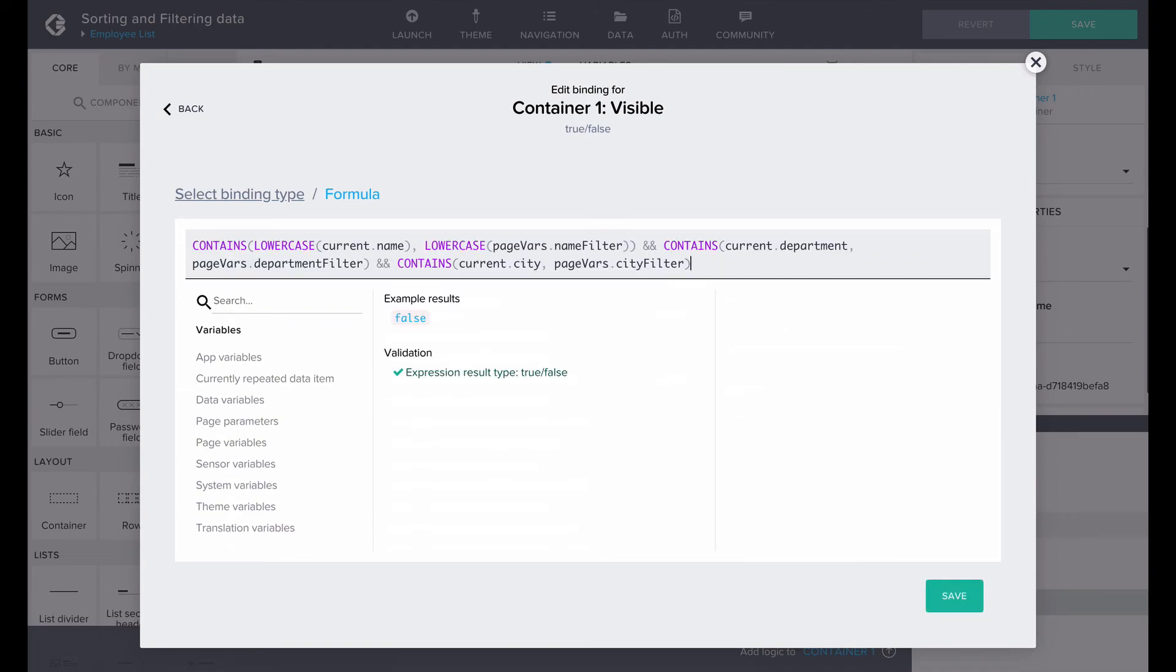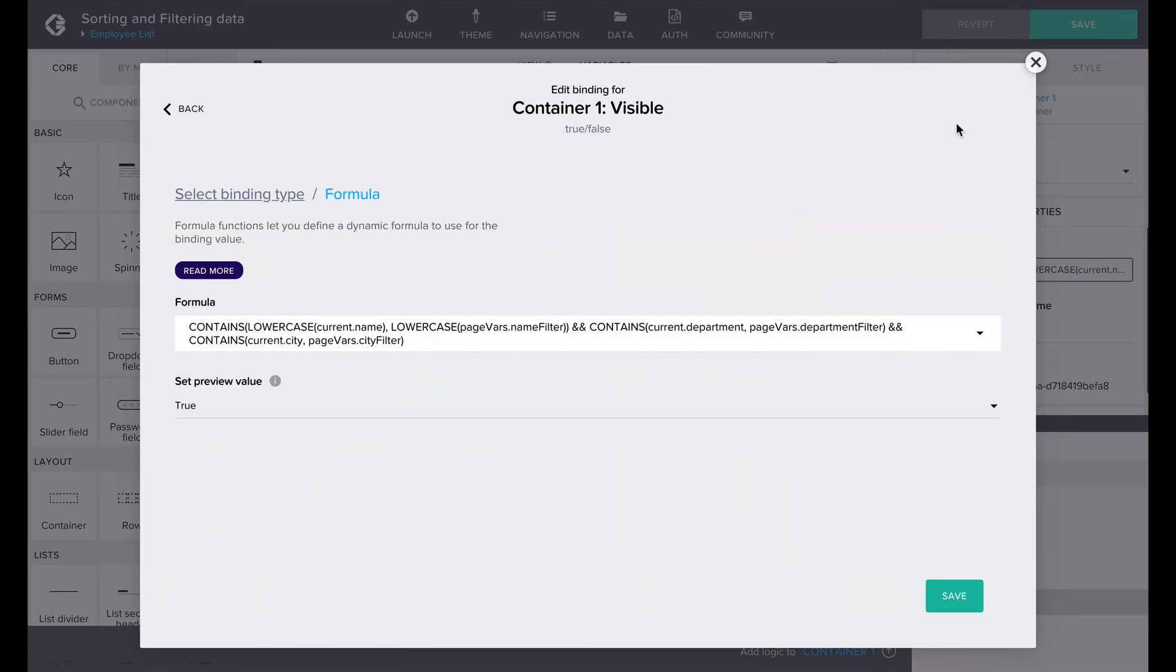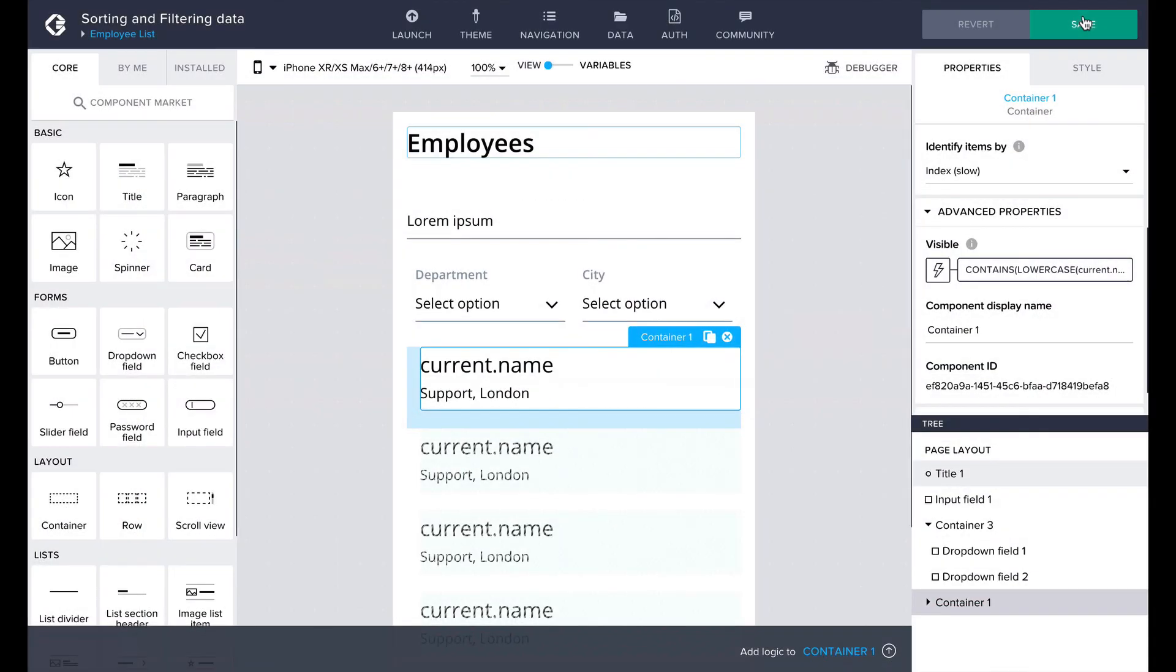In this example, the formula would look like this. This formula checks if the selected filter options correspond with the current list item's properties. I used the lowercase formula to make sure the name search is not affected by differing uppercase or lowercase inputs.